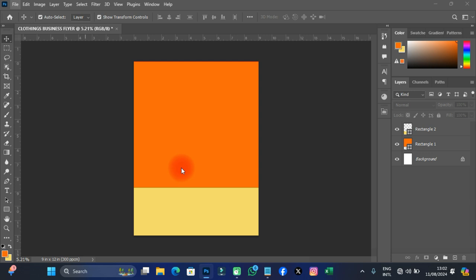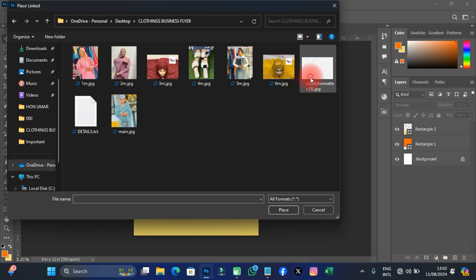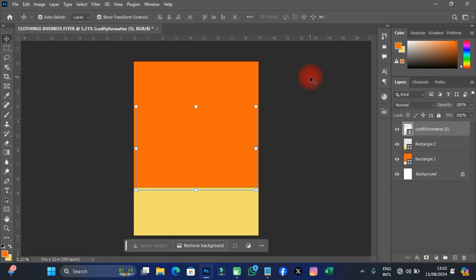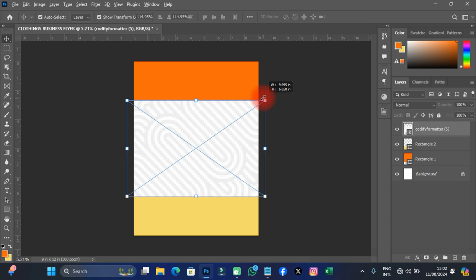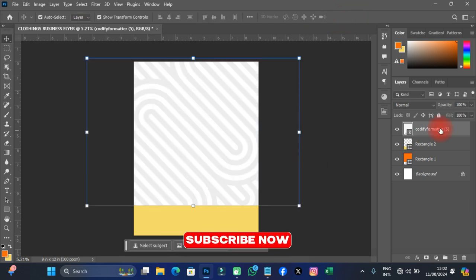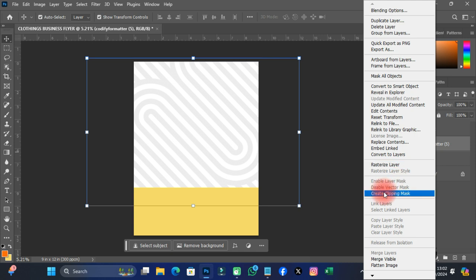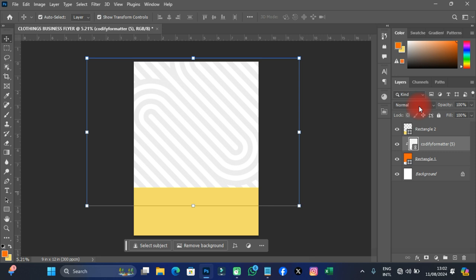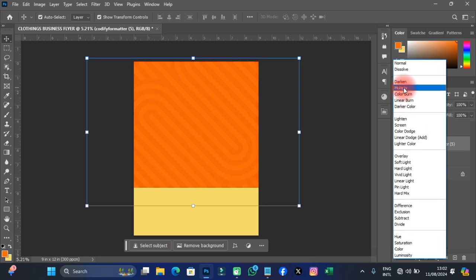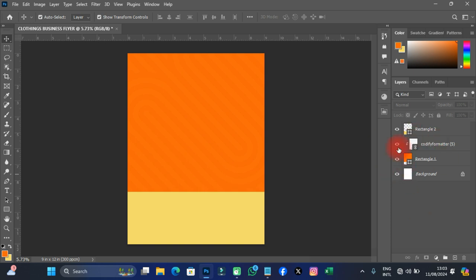I want it to be simple and catchy, so I'm going to import a pattern background I downloaded from Pinterest. I'll transform it, move it to the top, then right-click and create a clipping mask. Then I'll change the blending mode from Normal to Multiply and reduce the opacity a little bit so it looks cool.